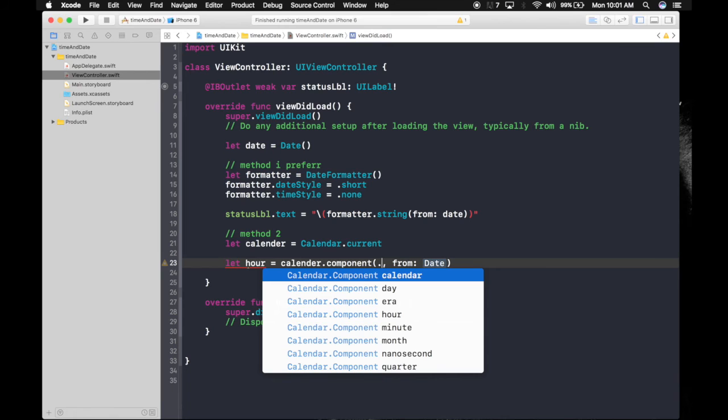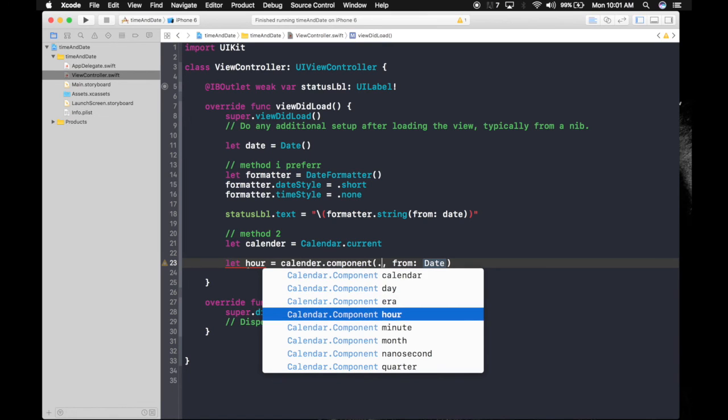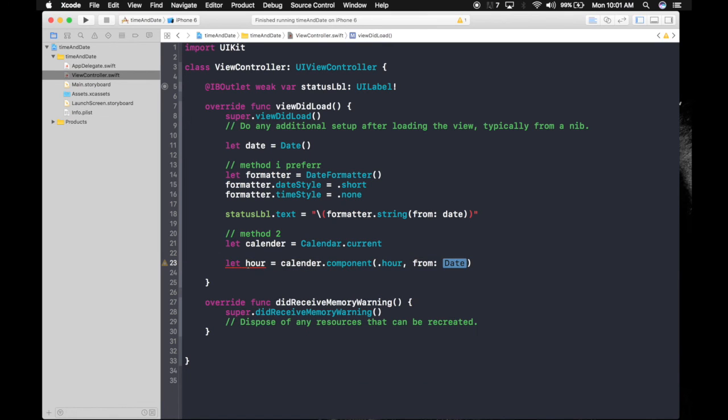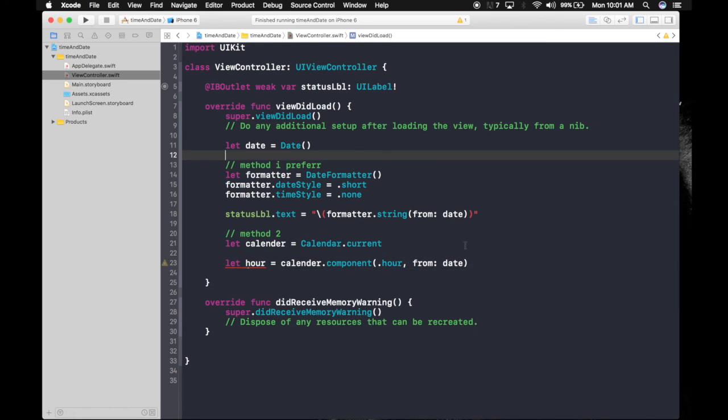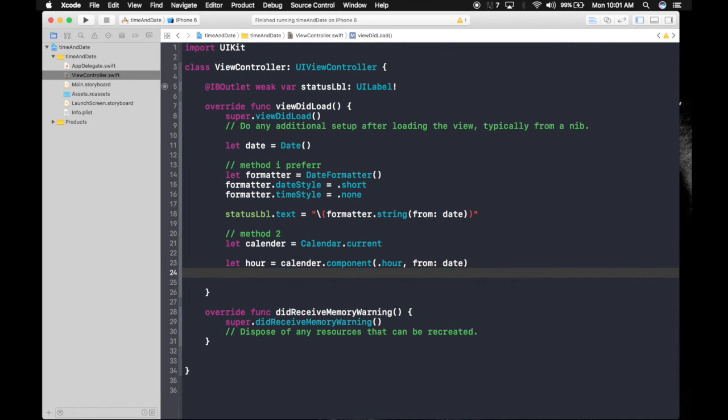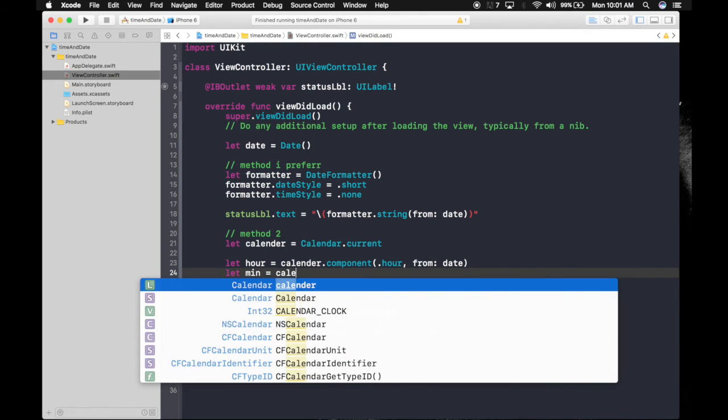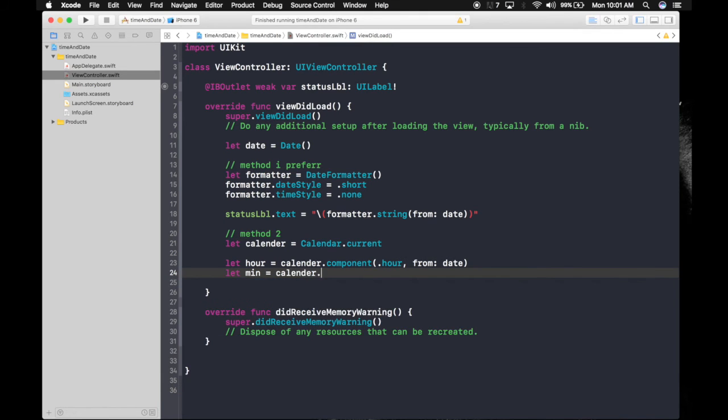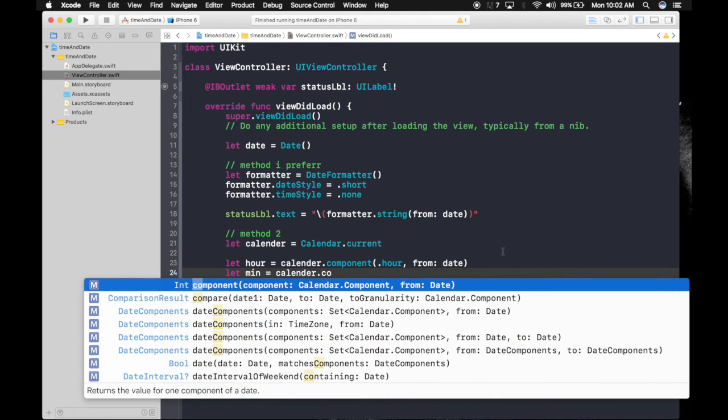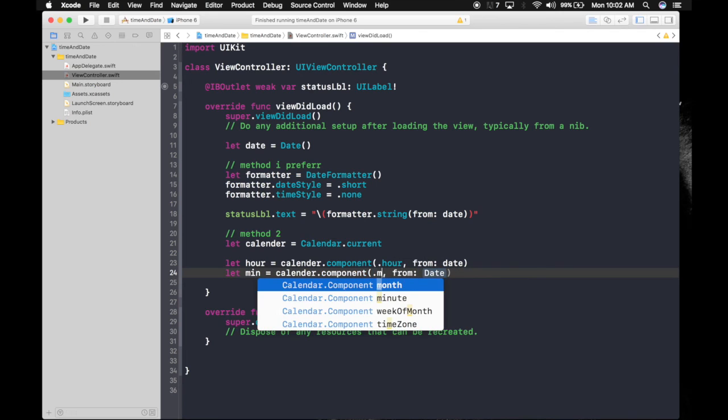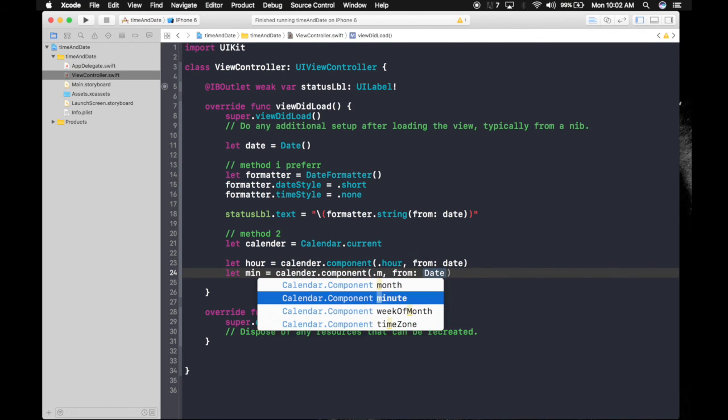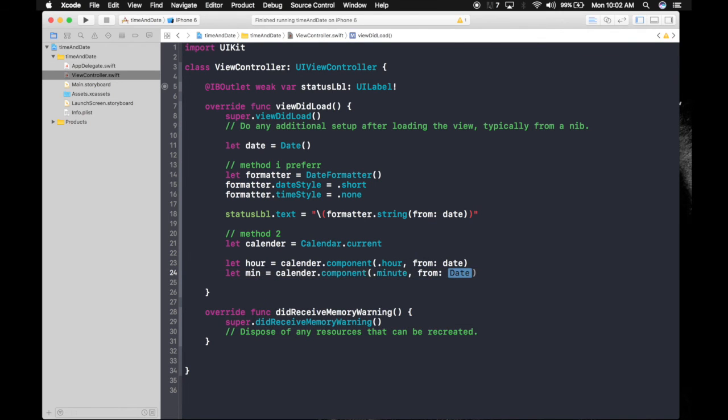Now let's fetch minutes. Let min equals calendar.component, component will be .minute, from date. Now let's use this to change the status. StatusLabel.text...